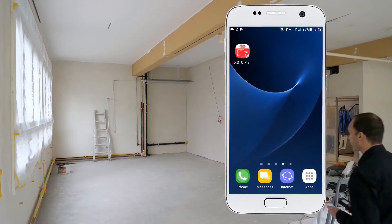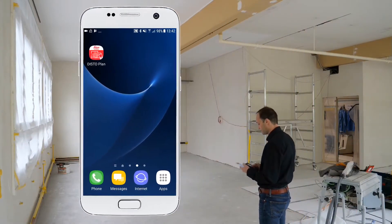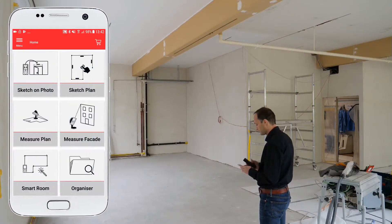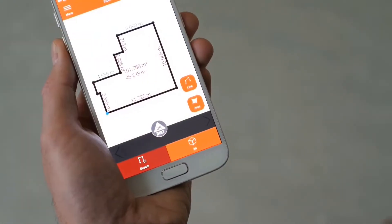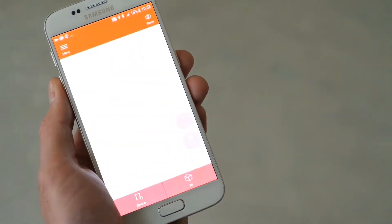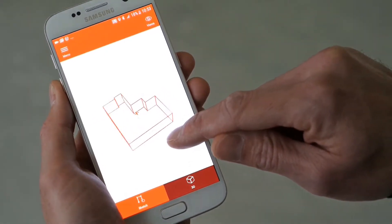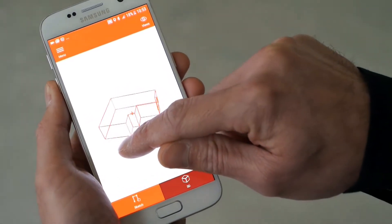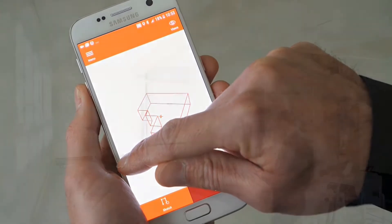In this video I will explain how to use the smart room function in the new Leica DistoPlan app. Thanks to the IMU technology available for the Disto X3 and X4, you can create a detailed floor plan of a room simply by measuring all the distances.